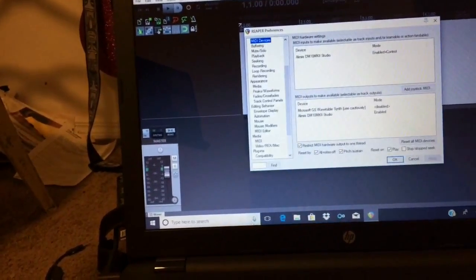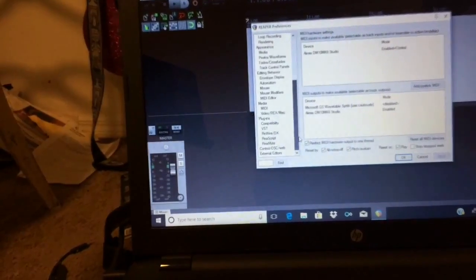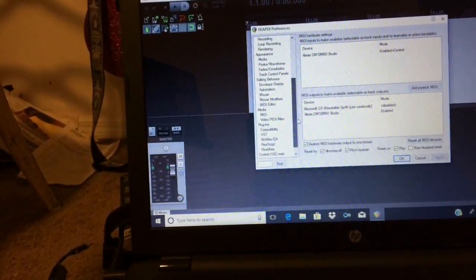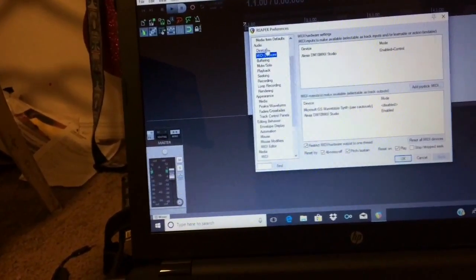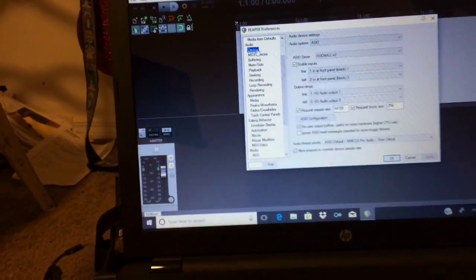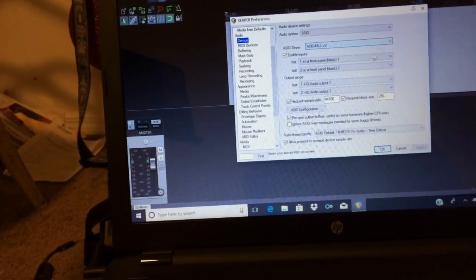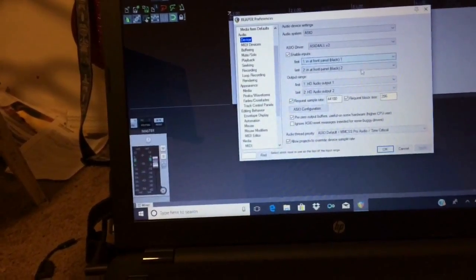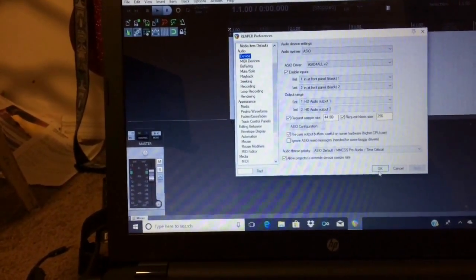Then go back to Options, hit OK, and go to Preferences again. Now go to Audio Device and make sure you have ASIO for All selected. Then hit OK.